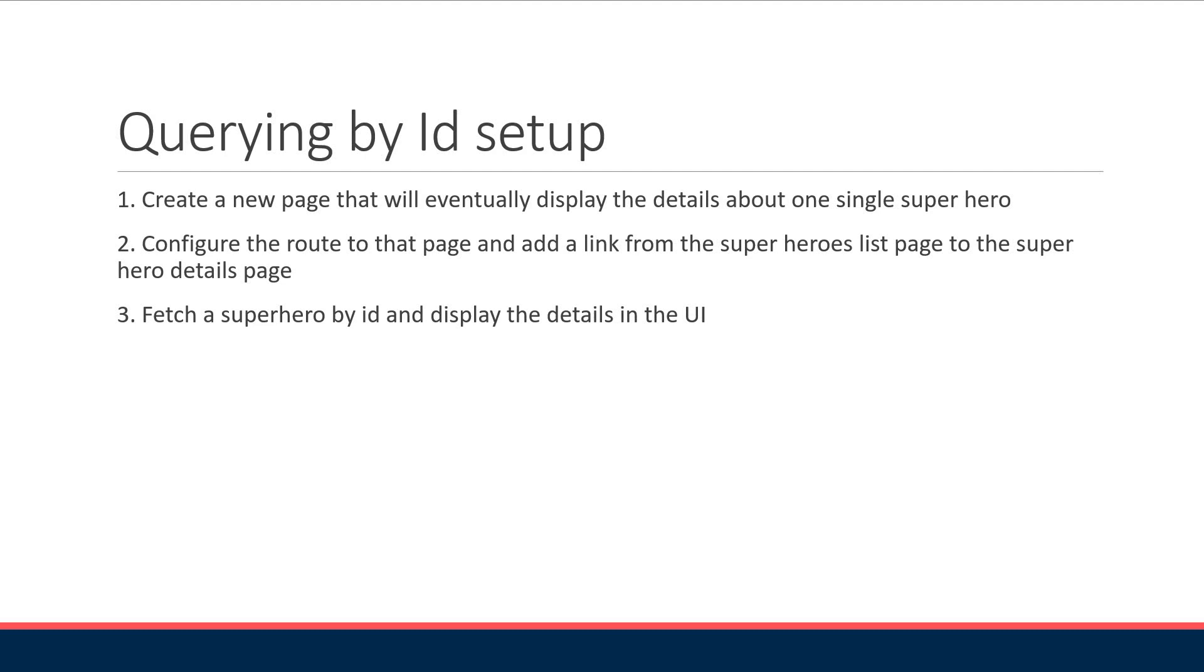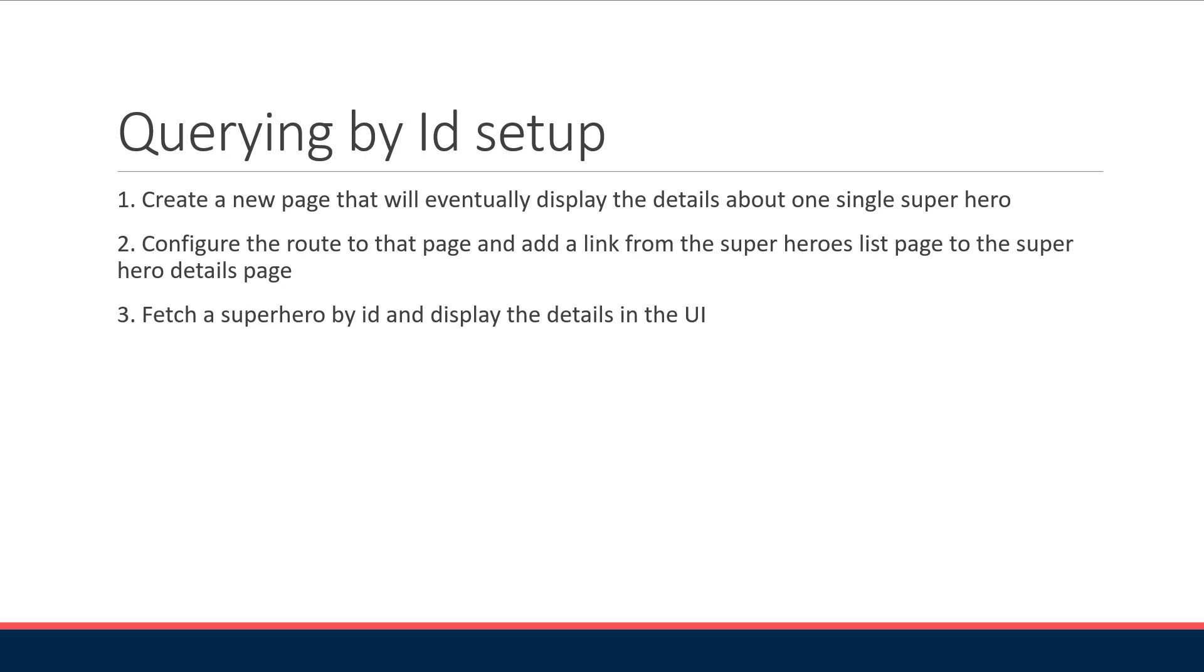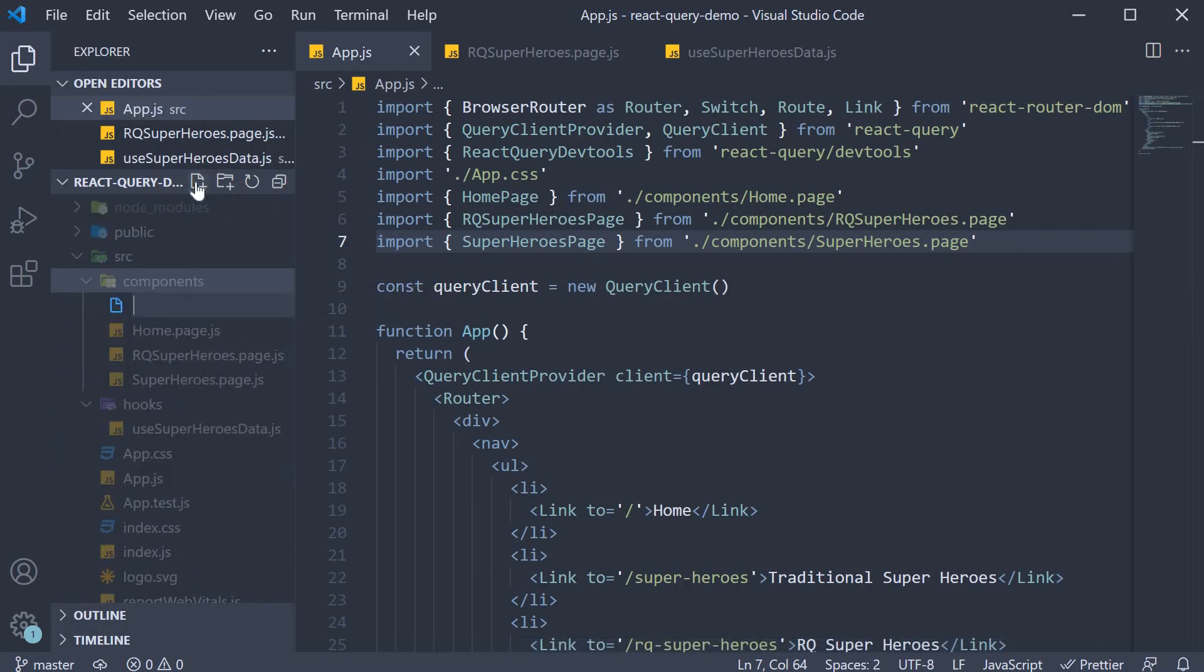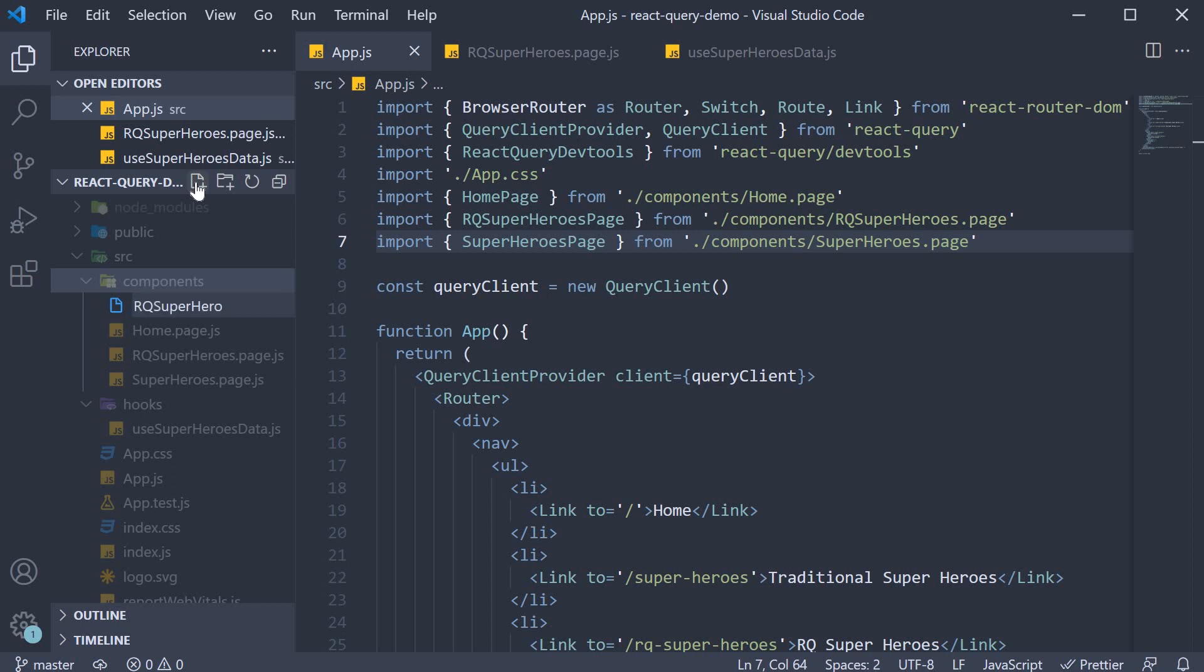Let's begin. For step one we create the page that will display the individual superhero details. So in the components folder create a new file called rq-superhero.js